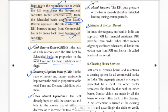RBI provides them credit. When other sources of getting credit are exhausted, all the banks can obtain a loan from RBI. Hence, it is called Lender of Last Resort.